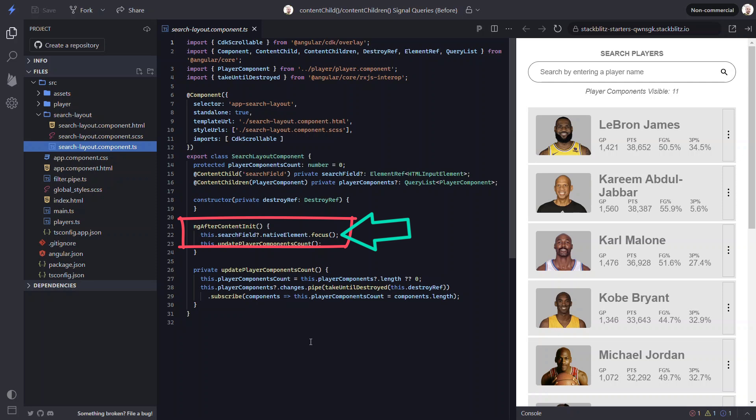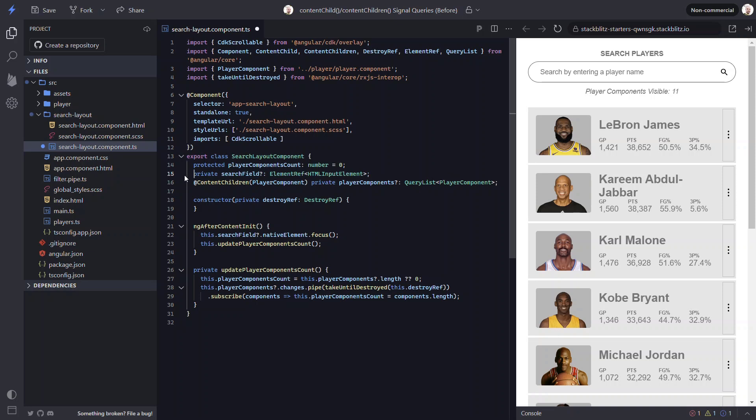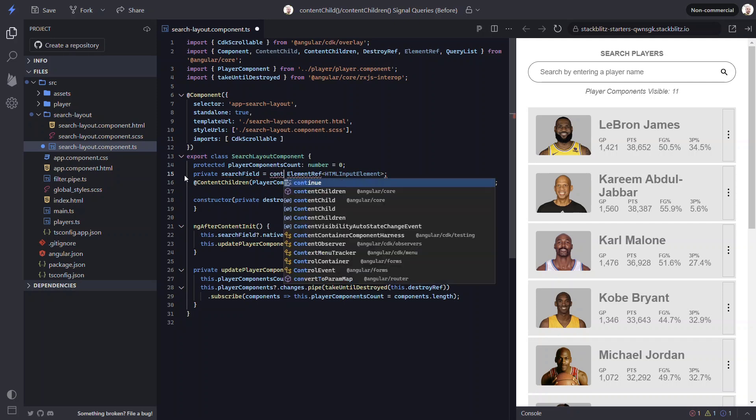Let's switch this concept and update it to use signals. First, we can remove the decorator. Next, we'll set this property equal to a content child signal using the new content child function. And we need to be sure to import this function from the angular core module too.